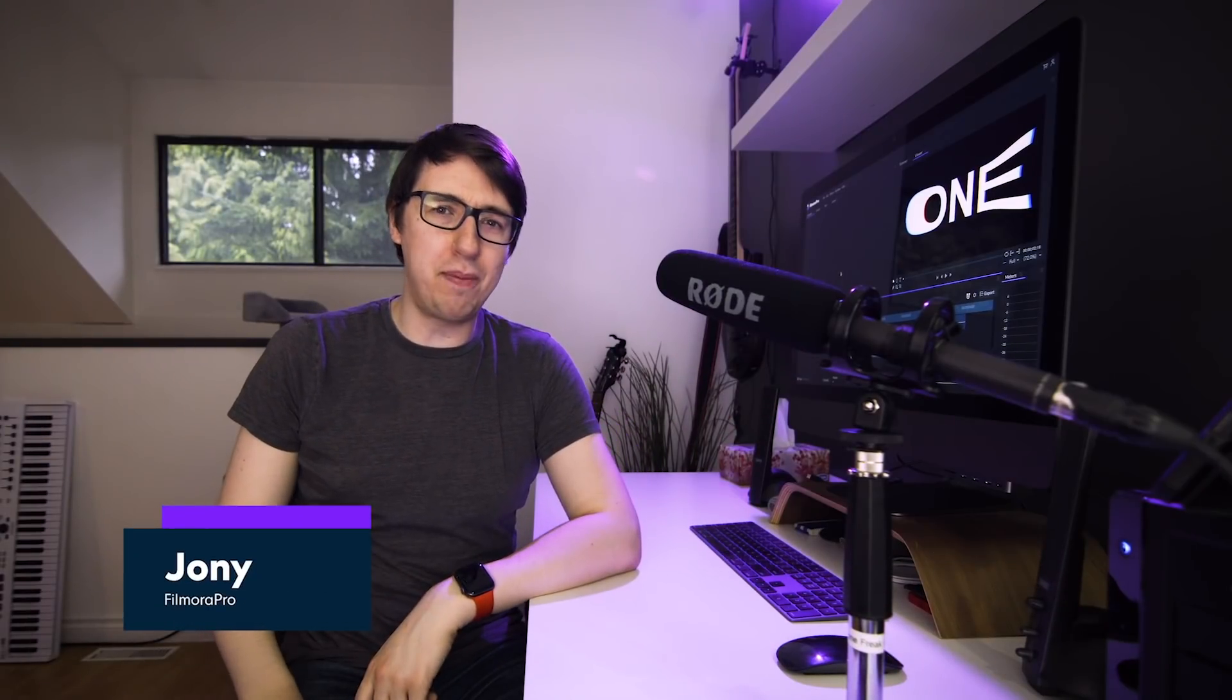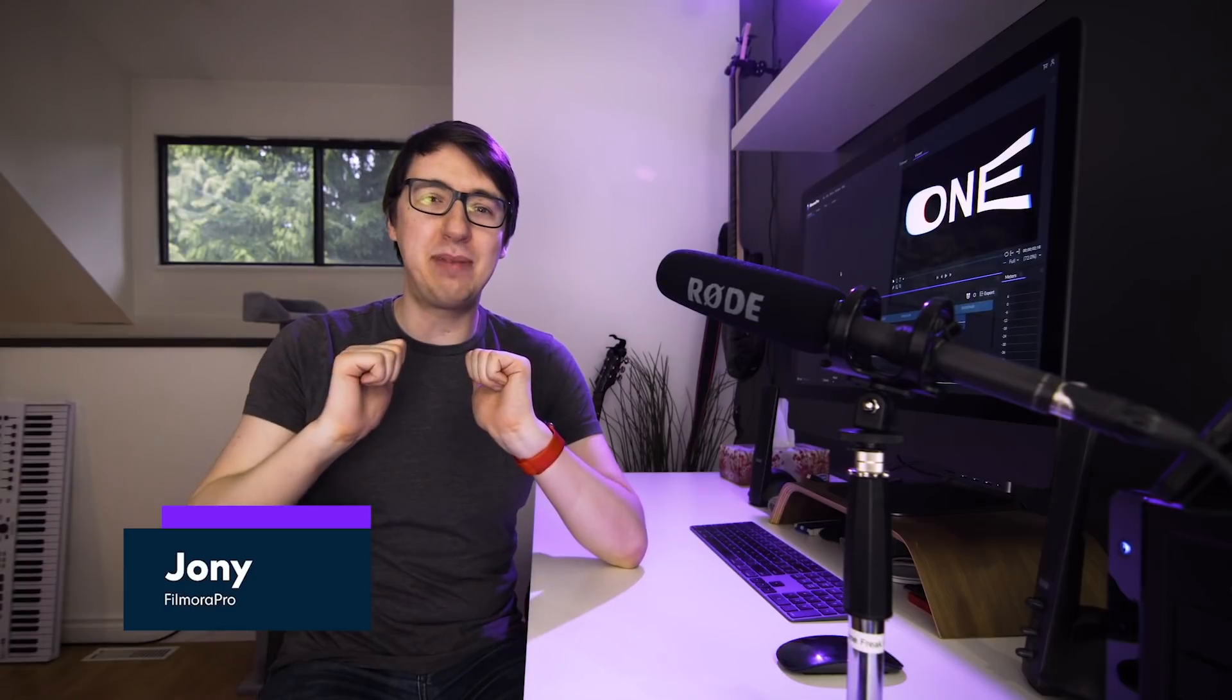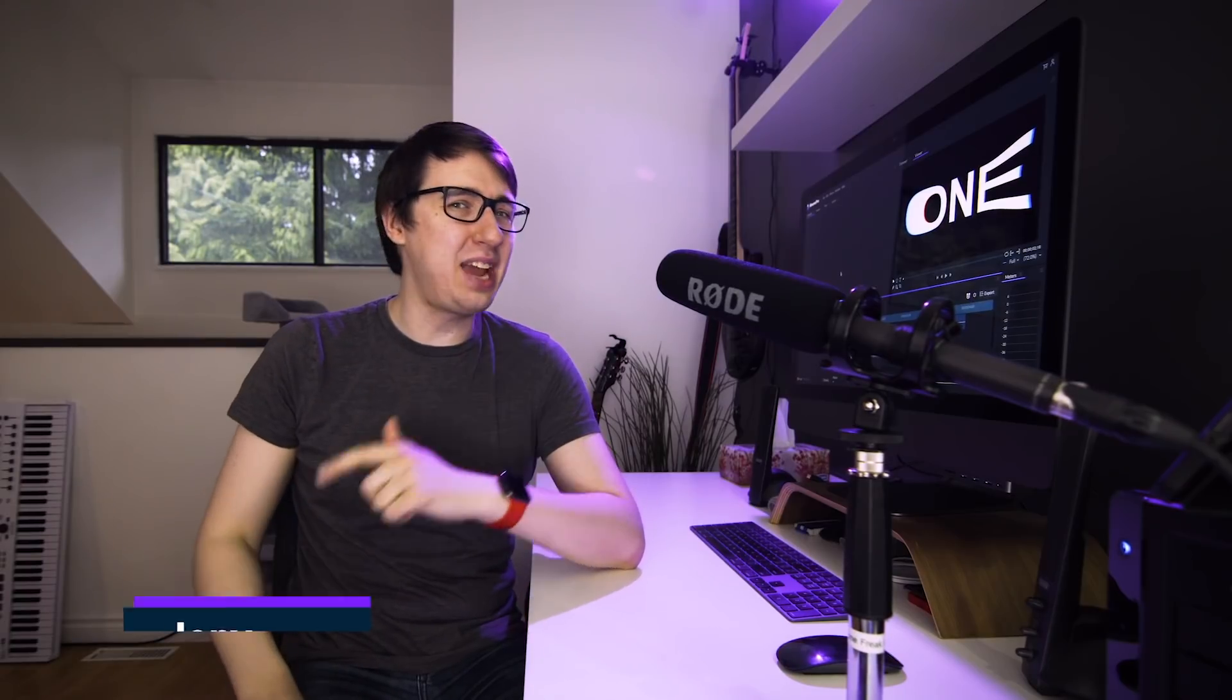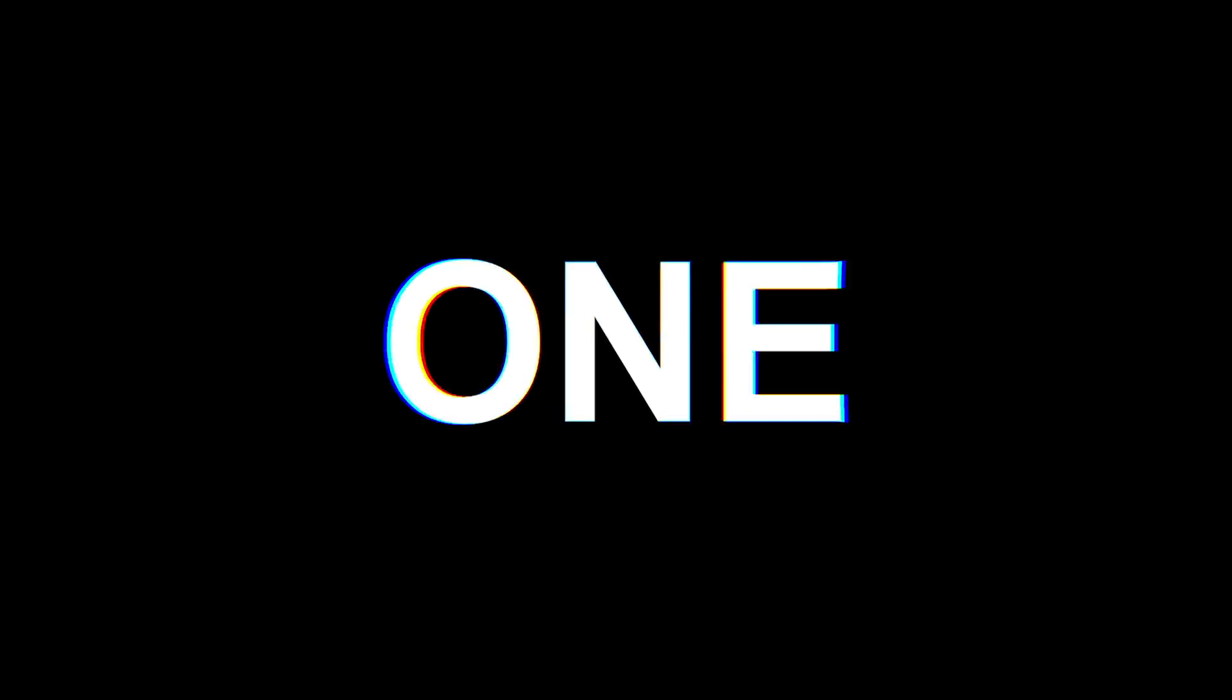Hey everyone, welcome to Wondershare Filmora Pro. My name is Johnny, and today we're going to be taking a look at how you can pull off this really cool countdown effect. You can use this for your YouTube channel intro, your film trailer, or if you're like me, you can stick to a countdown because let's be honest, we all just want 2020 to be over at this point.